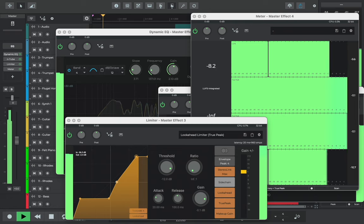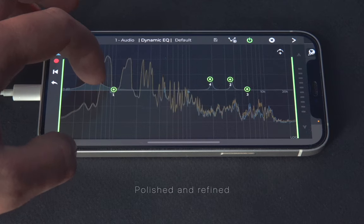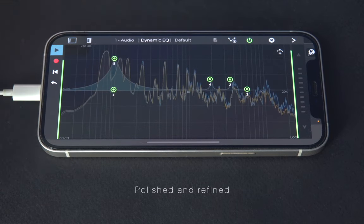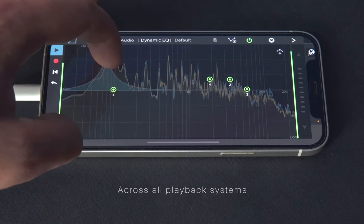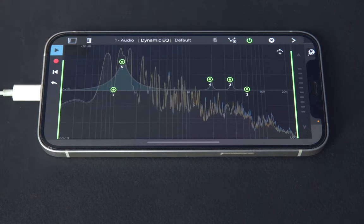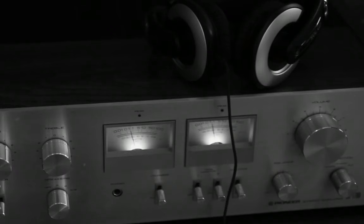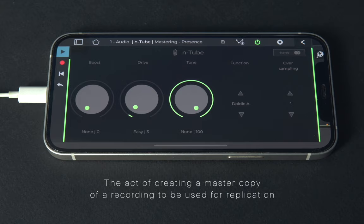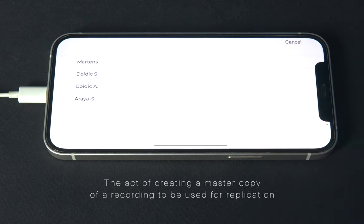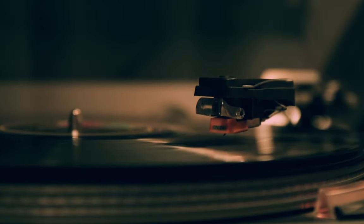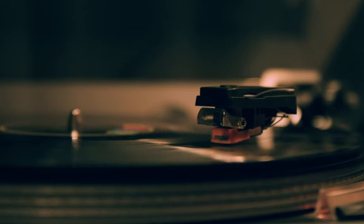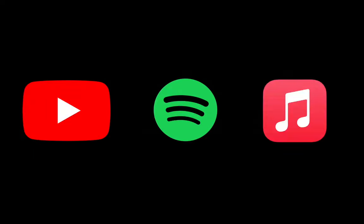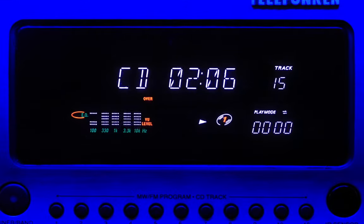Mastering is the final step in the production process of a song. It's where the song is polished and refined to make the song sound its best across all playback systems, whether that be a phone, car stereo, or through headphones. The term mastering comes from the act of creating a master copy of a recording to be used for replication. This used to be a physical mold from which vinyl records were pressed, and now, more simply, it's an audio file that you can upload to music streaming services or even use to burn an audio CD.